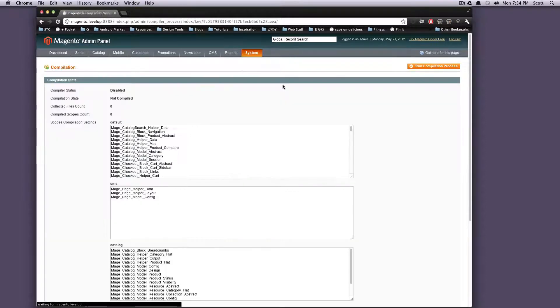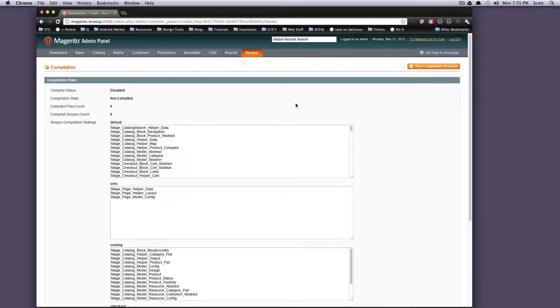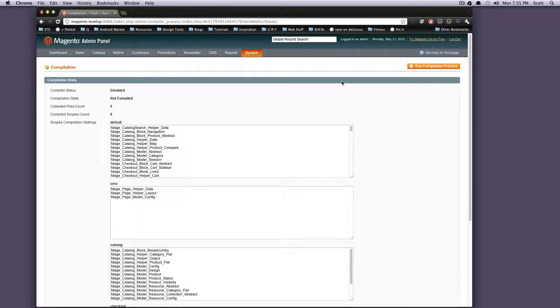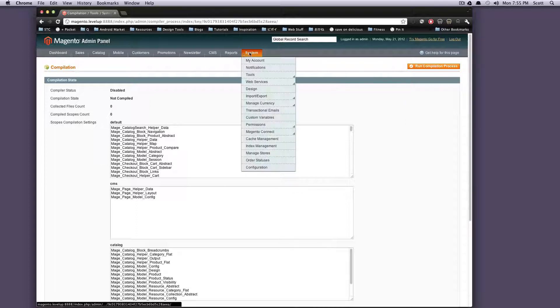Compilation allows you to compile all the files of a Magento installation in order to create a single path to increase performance. So you just click this run compilation process. But before you use this tool, you have to make sure that the directory includes and the file config.php inside of your directory includes need to both be writable before you go ahead and do this.